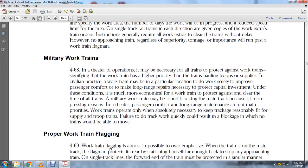Military work trains, paragraph 4-68: In theater operations, it is necessary for all trains — particularly work trains — to have a higher priority than trains hauling troops and supplies. The civilian practice of keeping a work train in a particular location to do work wholly improves passenger comfort and long-range maintenance. Under these conditions, it is more economical for work trains to take clear all the time. A military work train may be placed on the main track because the theater's maintenance priorities are maintained. Failure to do track work quickly could result in blockage in which no trains would be able to move.